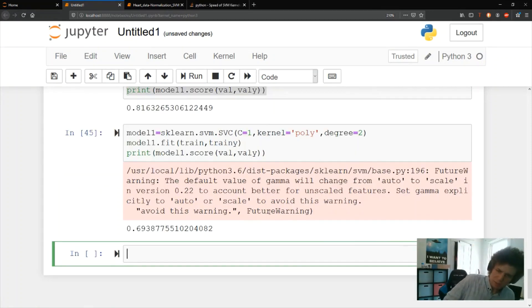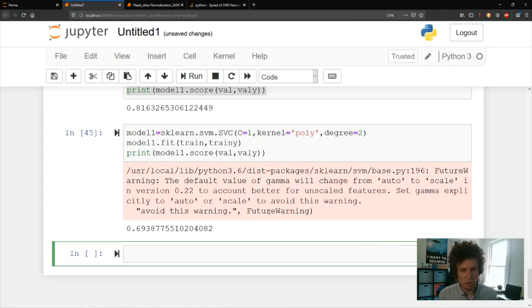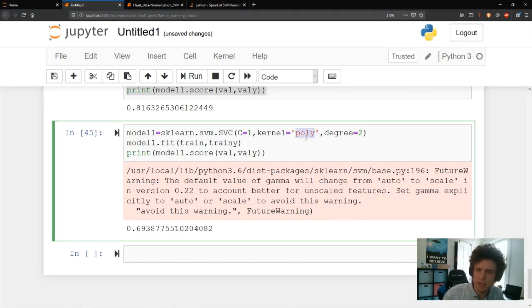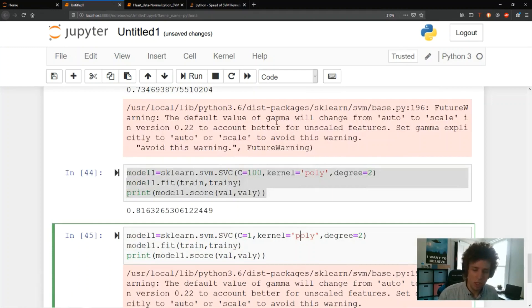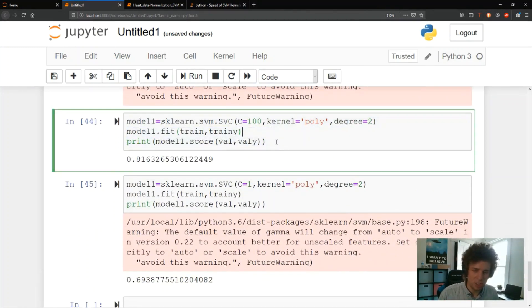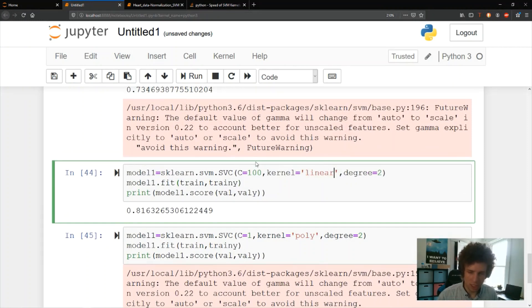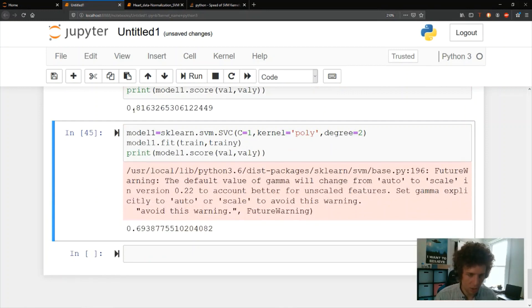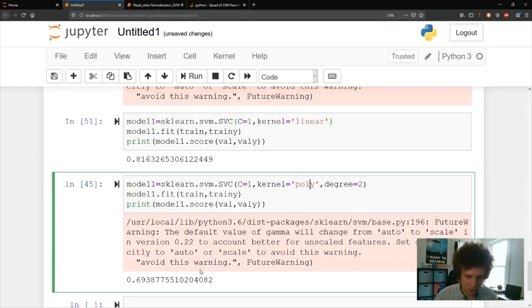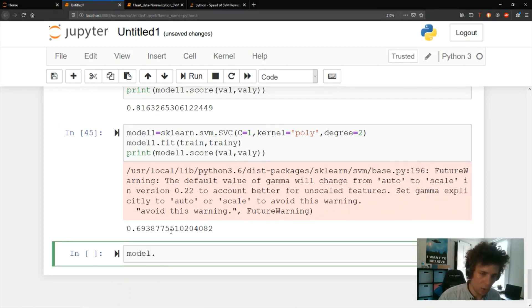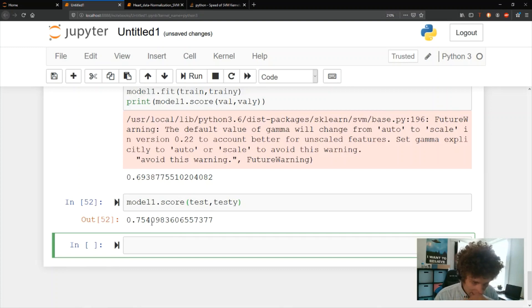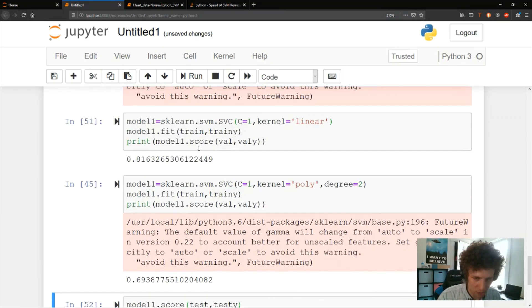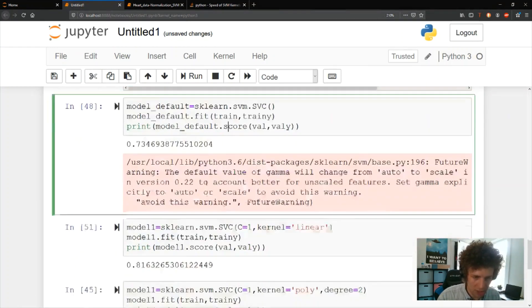The polynomial kernel takes a while to run, and using min-max normalization can sometimes help speed that up. After trying multiple methods, the best result I found was the linear kernel with C=1, giving 0.81 on validation. The degree parameter is used for polynomial kernels only — not for linear. Polynomial ended up with lower validation accuracy. Applying the best model to the test set gives 75%.